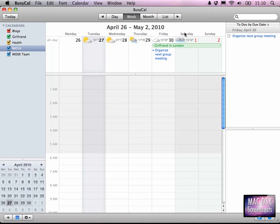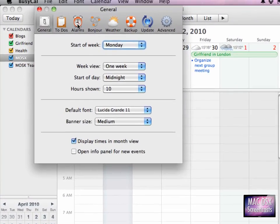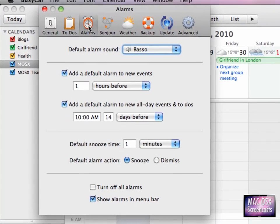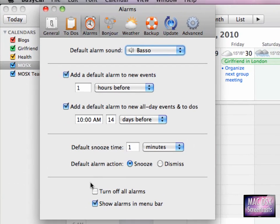And if we want to get rid of the menu bar icon, you can just go to the preferences again, and then select here - don't show alarms in the menu bar anymore.